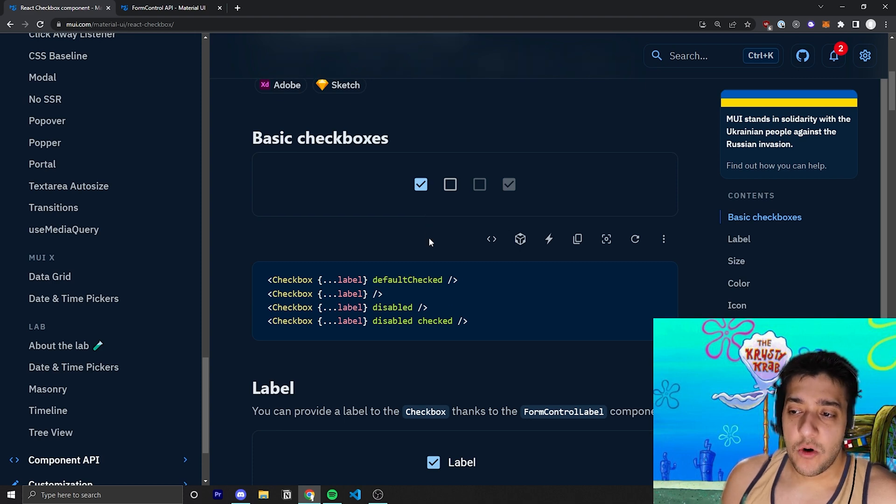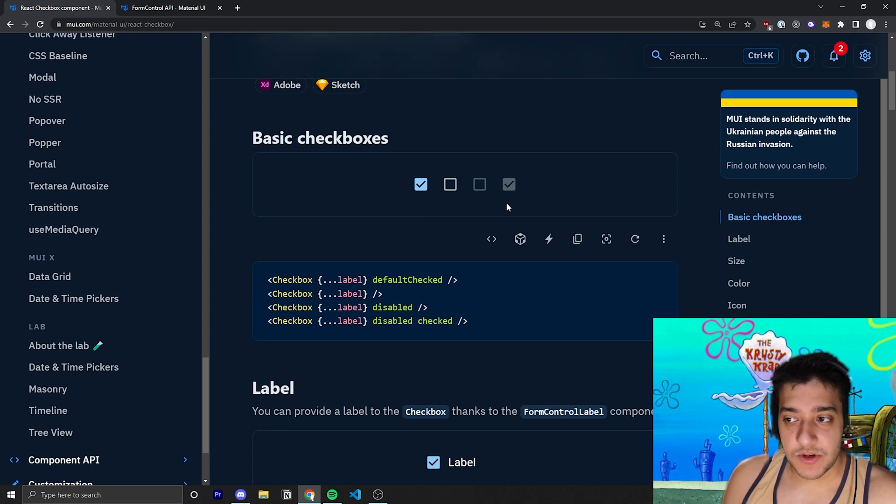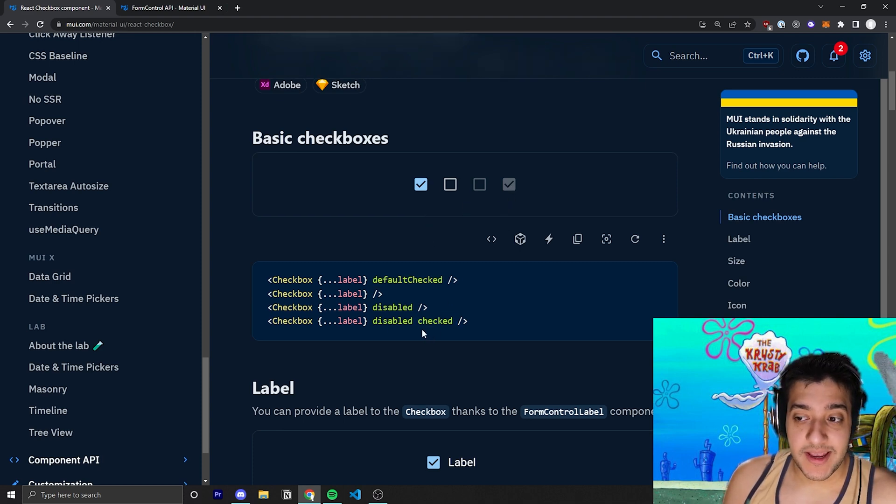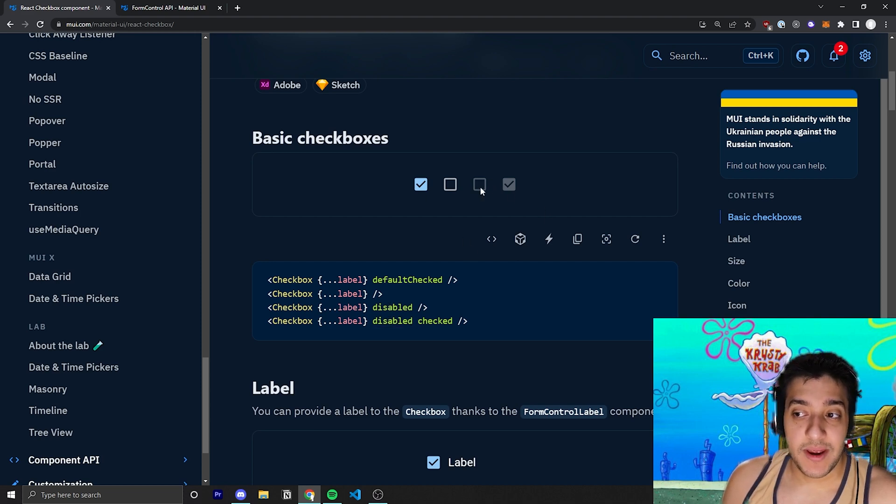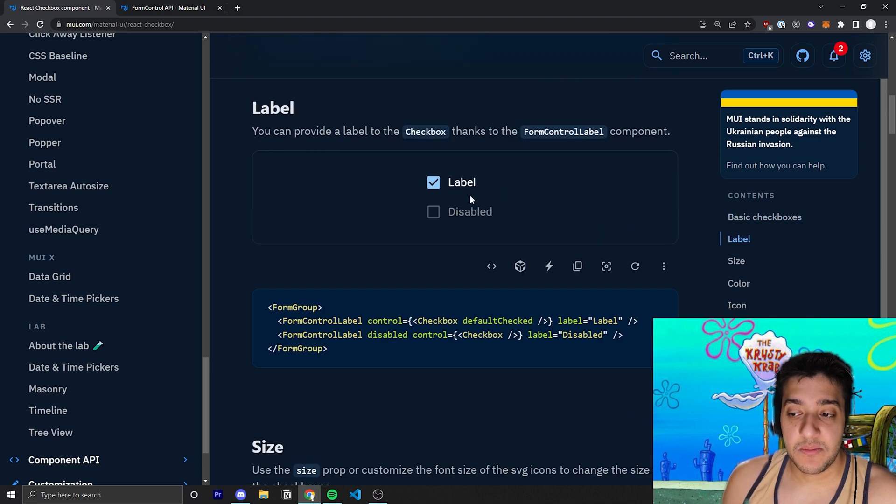Then, of course, you can pass in the checked, which will automatically make it checked, and you can pass in disabled to make it so that the user can't click on that checkbox at all.